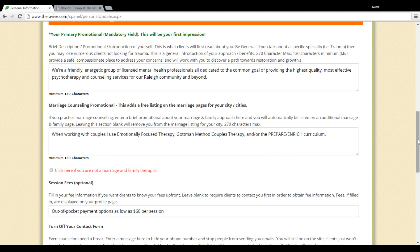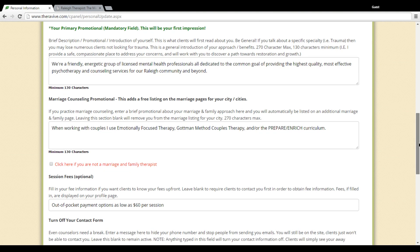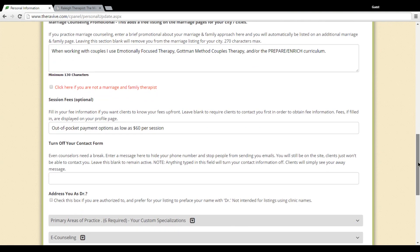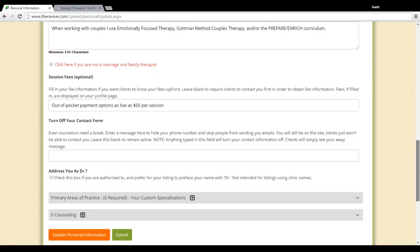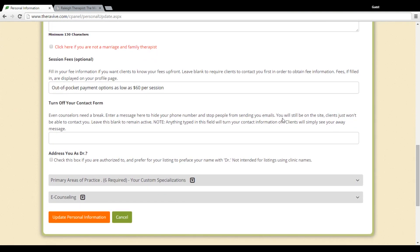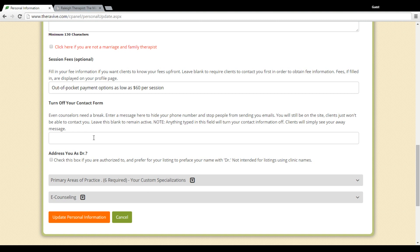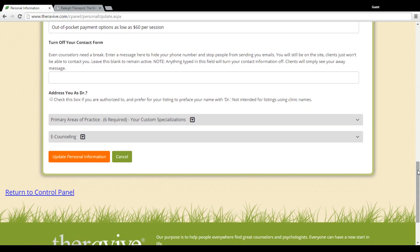You also have the ability here to choose if you want to put information about your session fees, and then you can turn off your contact form in this section here. If you go on furlough or maternity leave, just enter information in here and that will cause people to not be able to send a message to you. If you want to be addressed as a doctor, you can check this box here and that will be added to your profile.